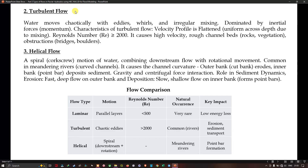Helical flow is a spiral motion of water combining downstream flow with rotational movement, common in meandering rivers. It is caused by channel curvature — the outer bank erodes while the inner bank deposits sediments. It is driven primarily by gravity and centrifugal force interaction. Its role in sediment dynamics includes fast, deep flow on the outer banks causing erosion and slow, shallow flow on the inner banks causing deposition.